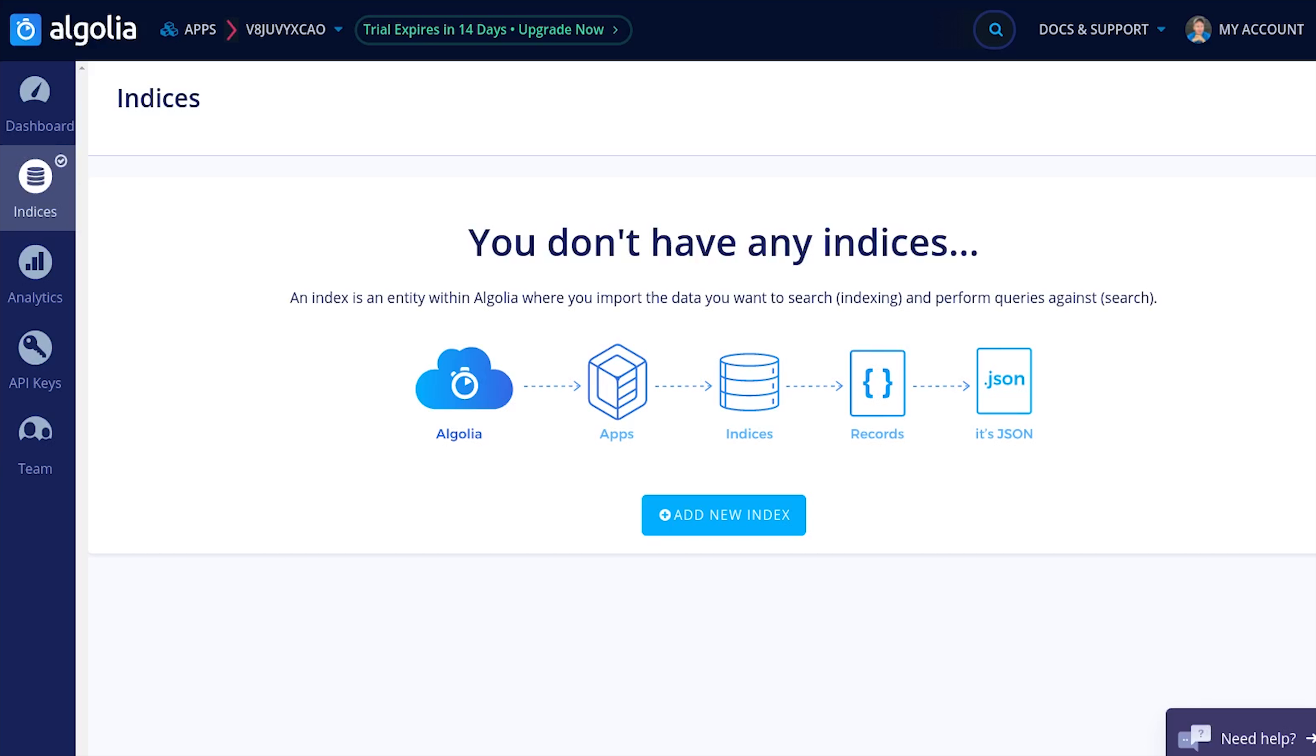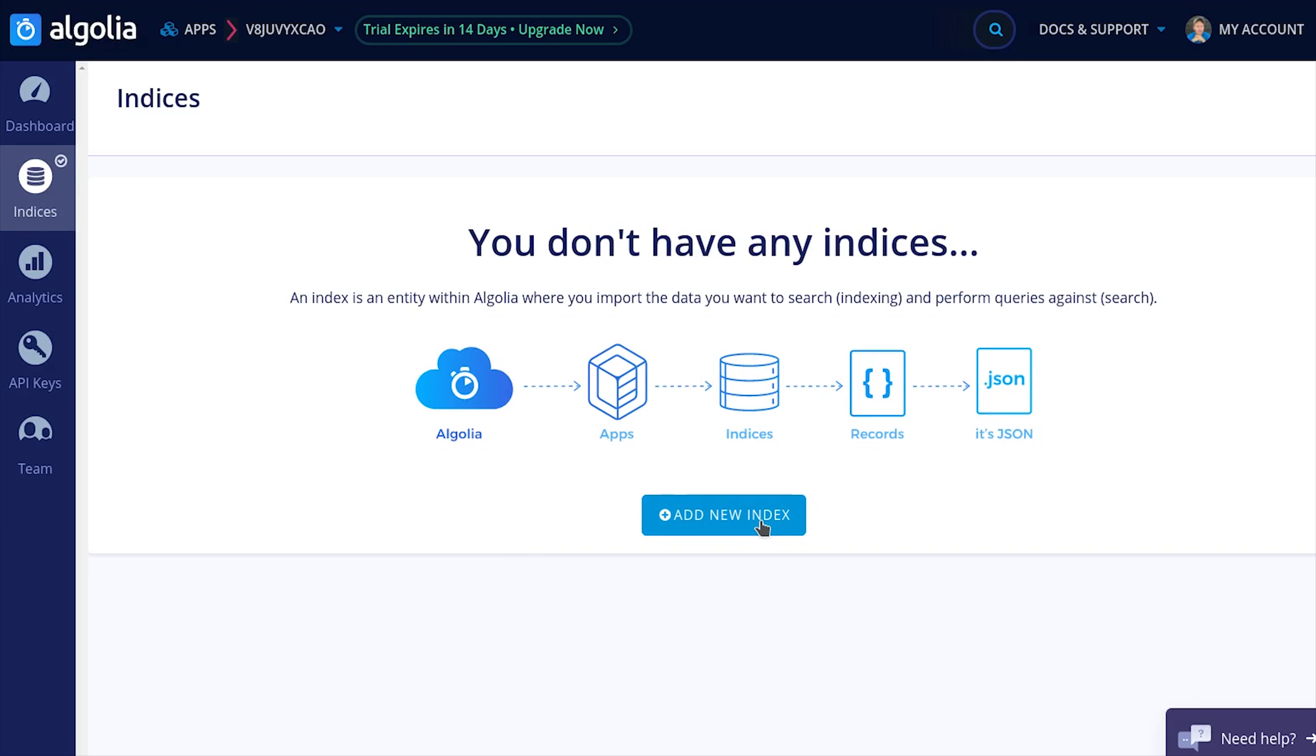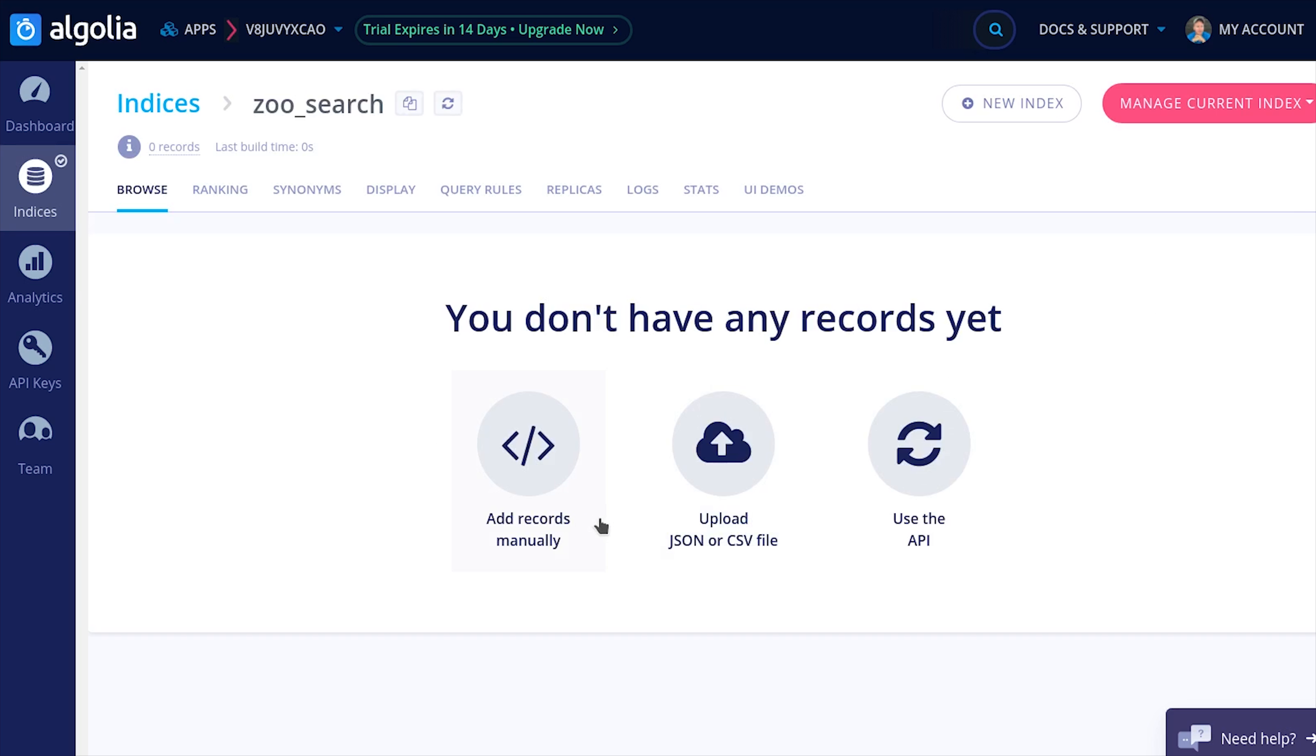After you sign up, head over to the Indices tab, and then we'll create our first index. You can think of an index as just a collection that you want to search across. In our case, it'll be a single Firestore collection, but you could even combine multiple subcollections into a single index to search across all of your subcollections throughout your Firestore database.